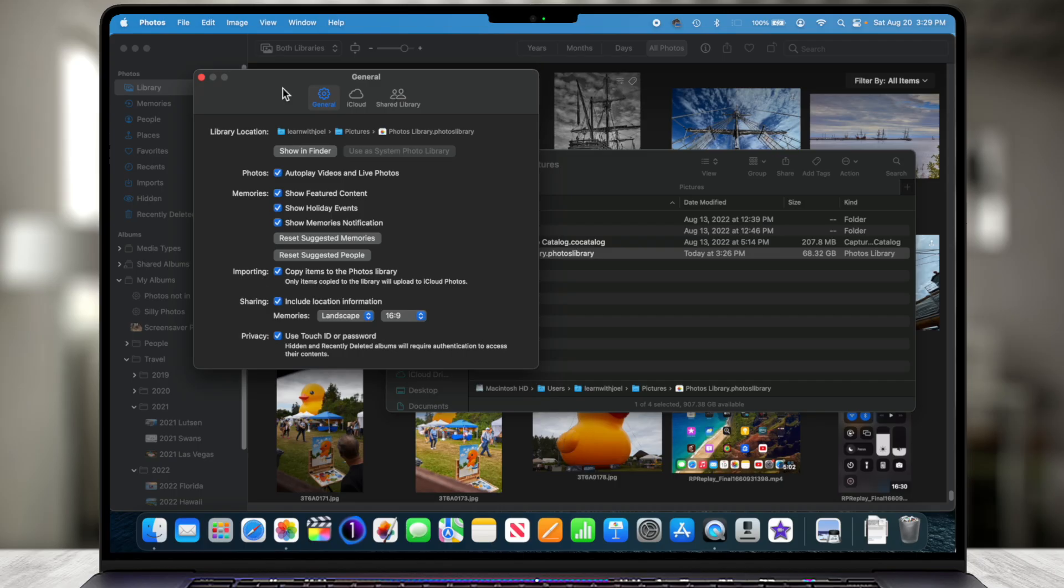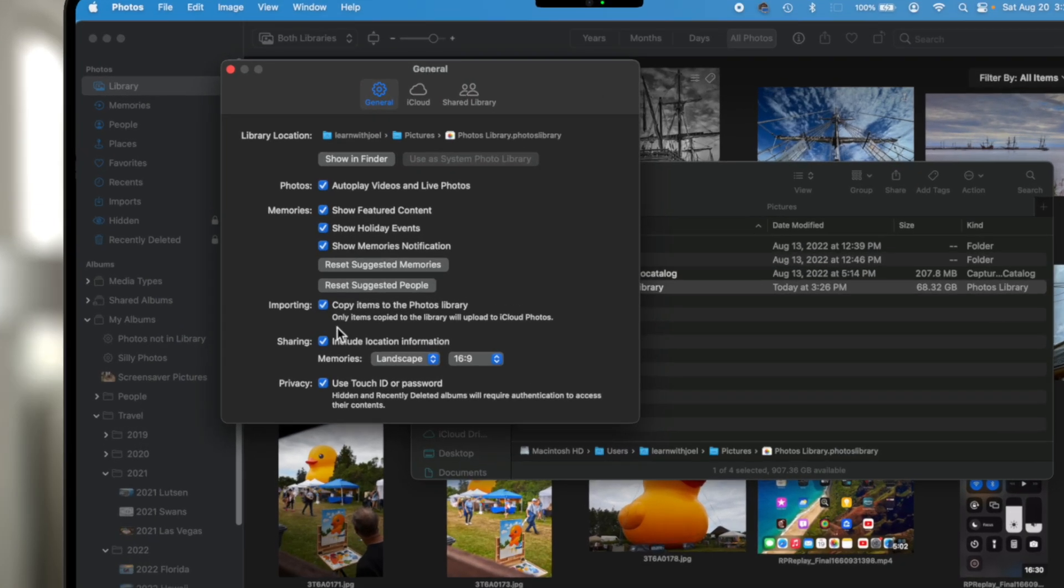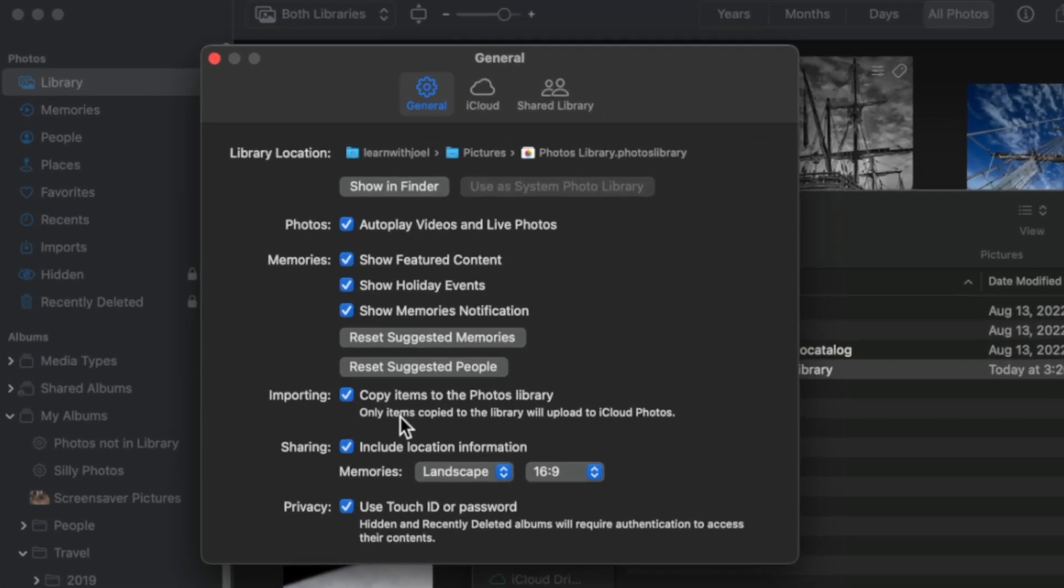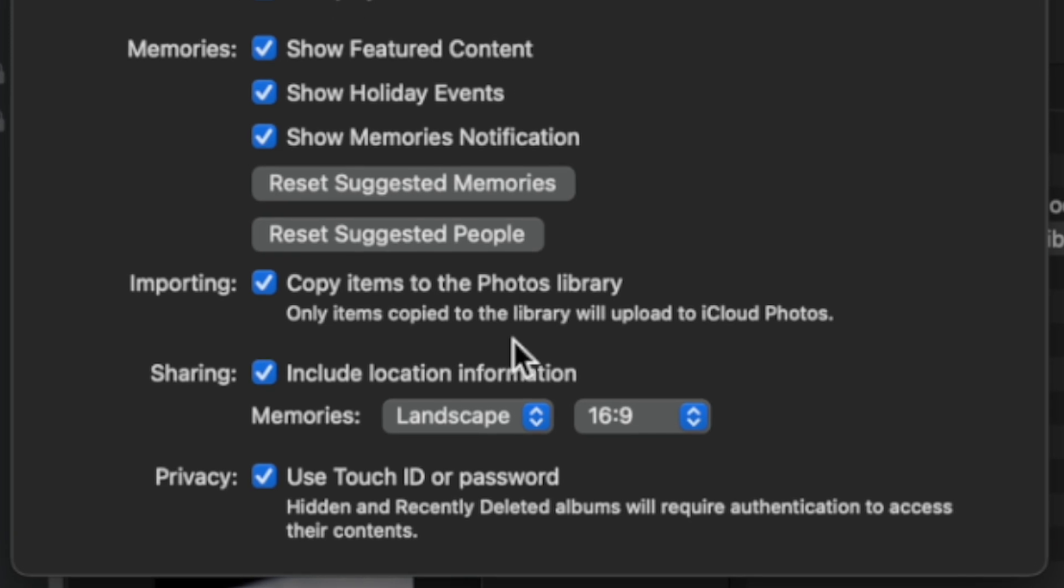But the concept is the library, it's all self-contained. And the big thing also is if you use iCloud Photos, it specifically states only items copied to the library will upload to iCloud Photos. This is really, really important.